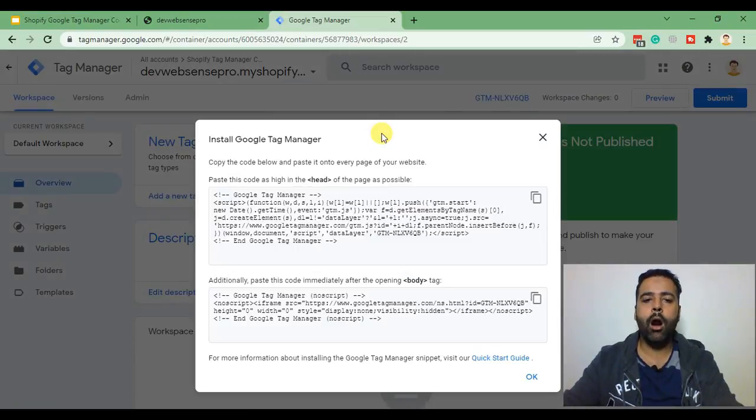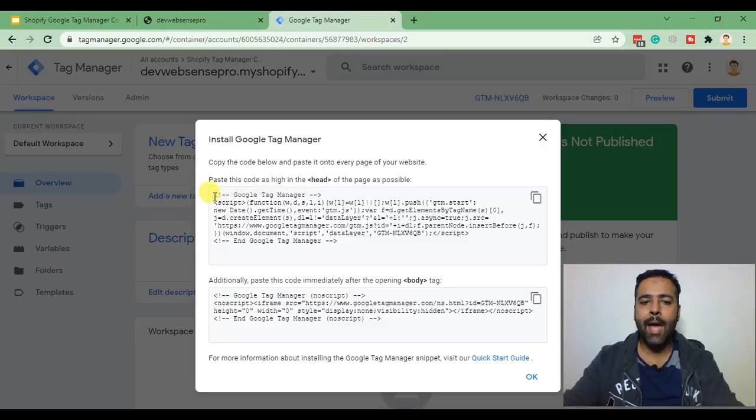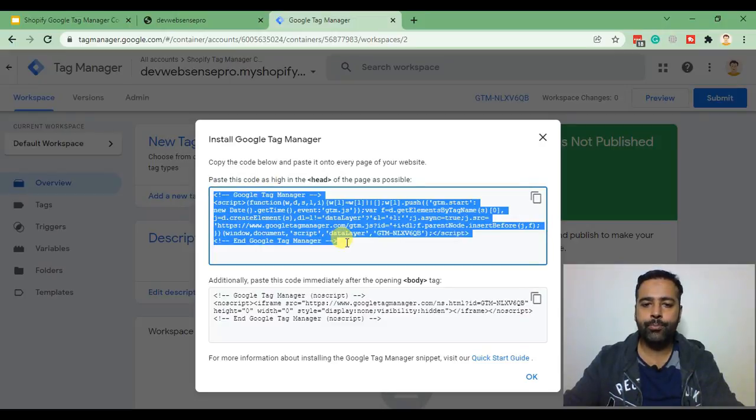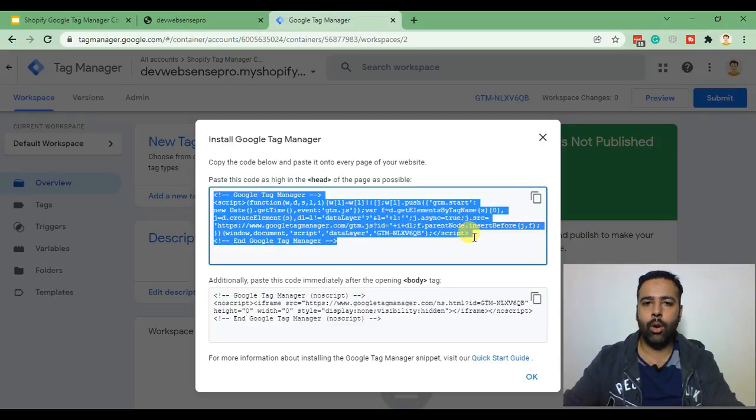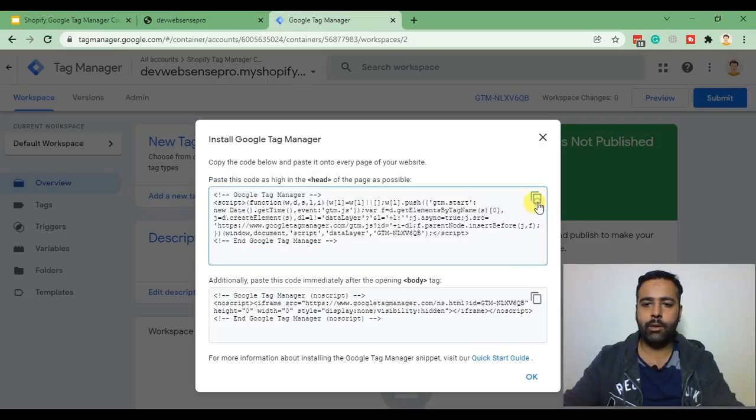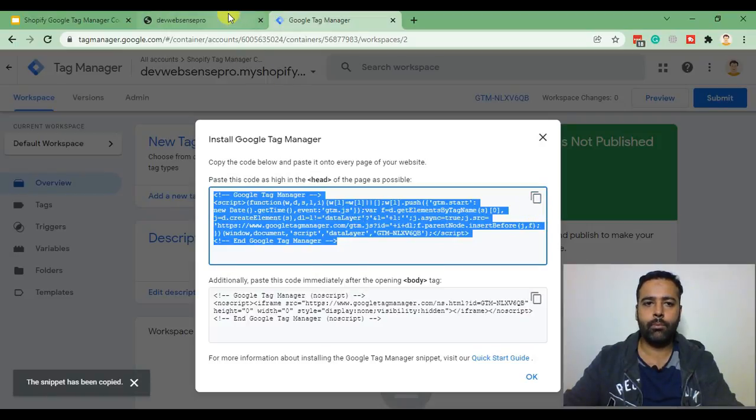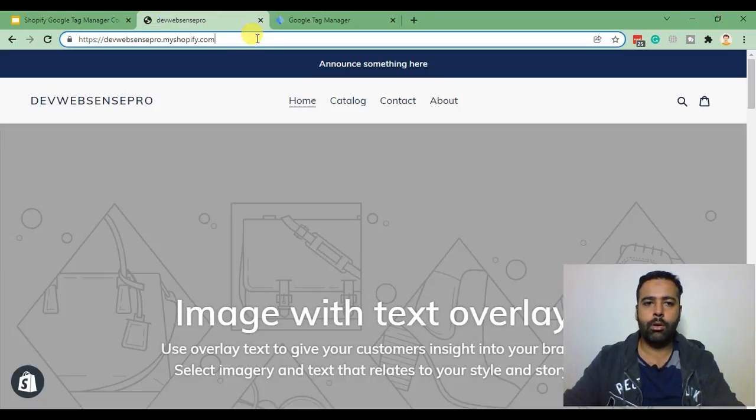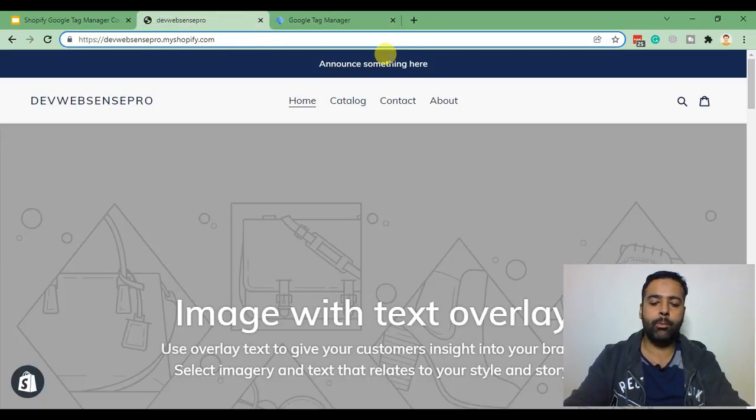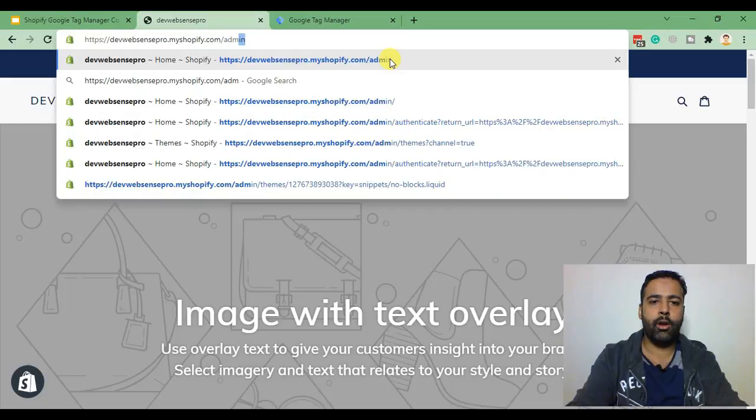and here we have our Tag Manager account created. Now that's the code which we will be adding on our Shopify store so I'm just going to copy it. Now I'll go to the back end of our Shopify store